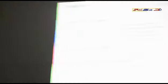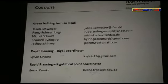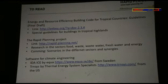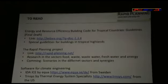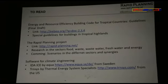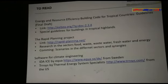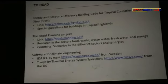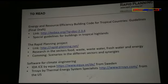If you have questions later, you'll find our contacts there. I also want to give you some reading materials. There's one draft about energy and resources — a building code for tropical countries. In this building code there is an extra part for highlands like in Rwanda or Uganda. It's a final draft but not yet finalized, so some parts are missing. But there are some good ideas for getting a climatically well-designed building.